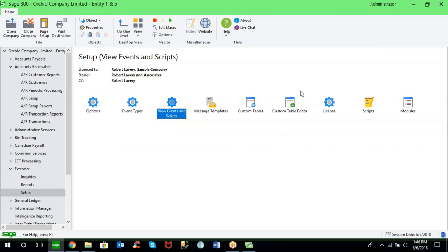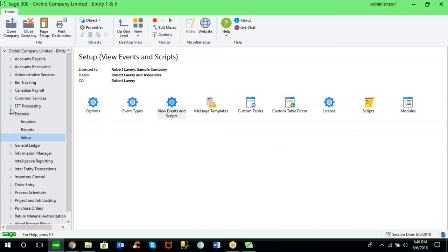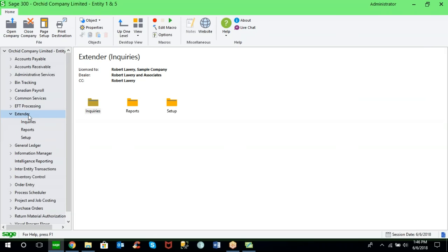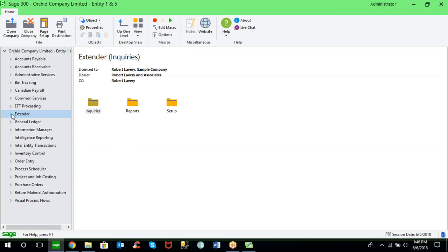Extender creates exciting opportunities to streamline processes, save time, and add additional security through field-level security and workflow automation. A popular application is auto-generating a purchase order document and emailing it directly to the vendor, or automatically releasing shipment in order entry when payment is received. We invite you to consider the possibilities of Extender and speak with someone at Caron Business about how this module could make Sage 300 work smarter for your organization.